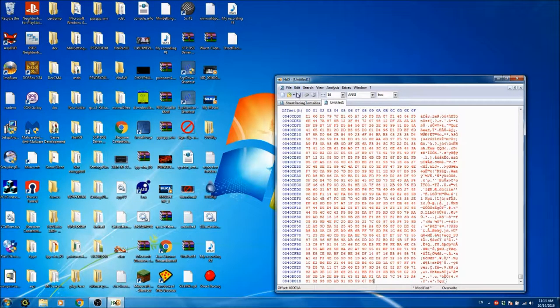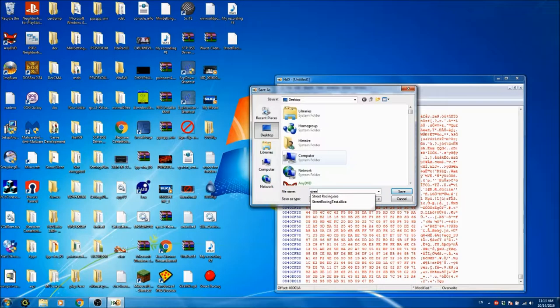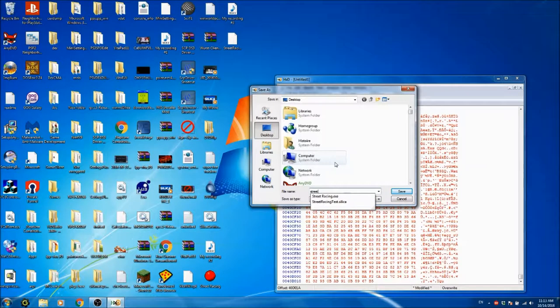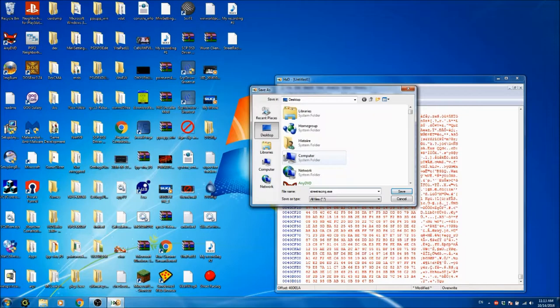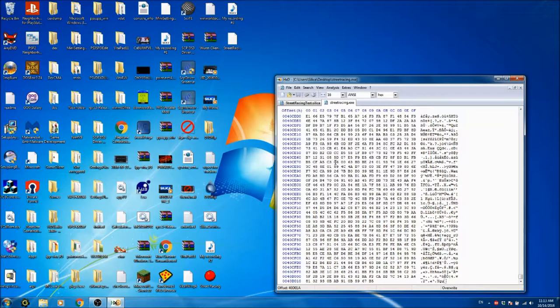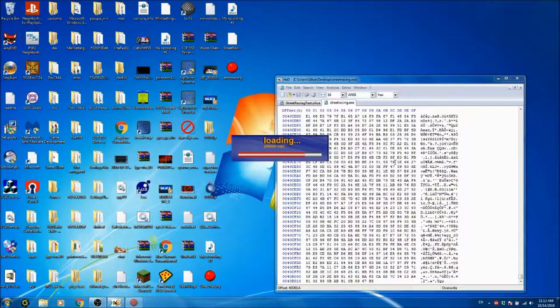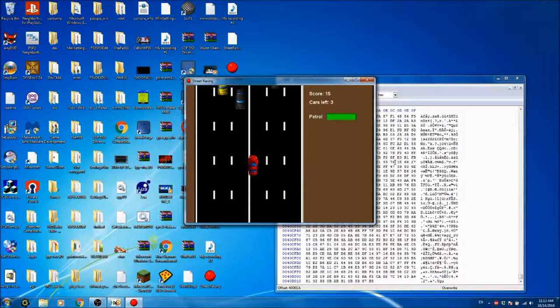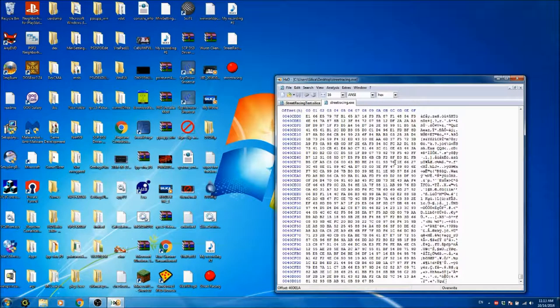and then Street Racing.exe. Do that, boom, it almost has the same icon, and if I open it, still works.